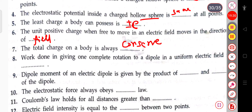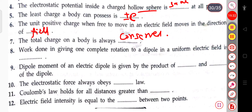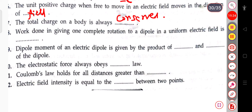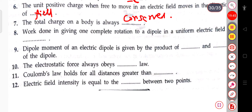The next question: the work done in giving one complete rotation to a dipole in a uniform electric field is zero.